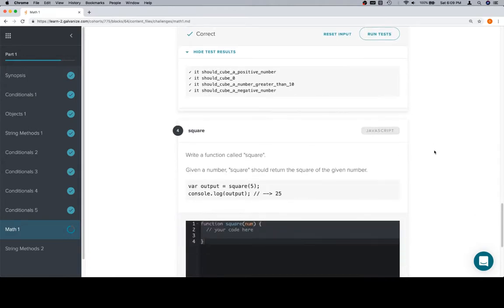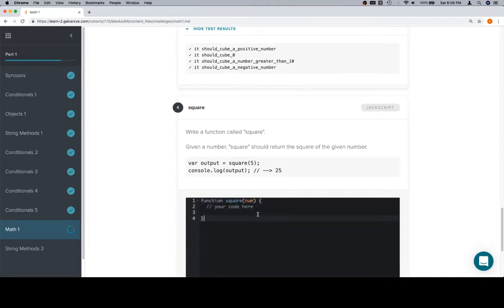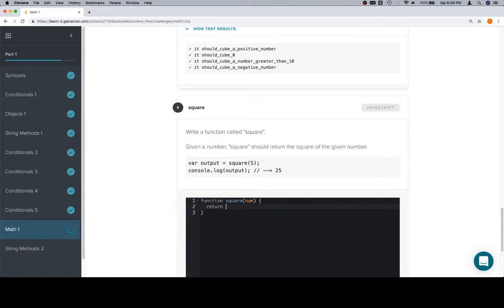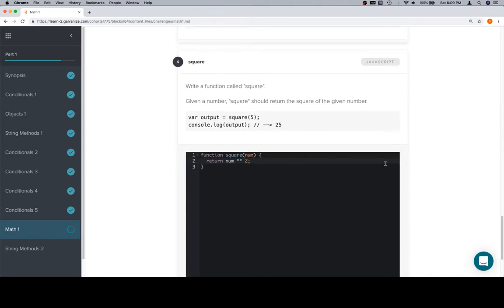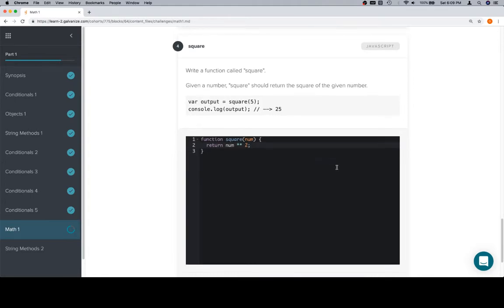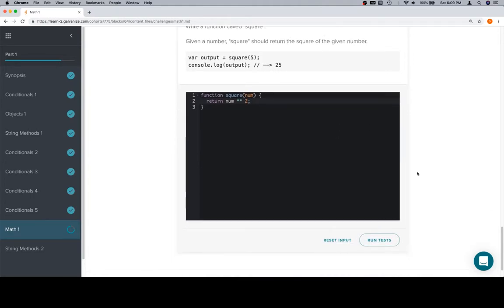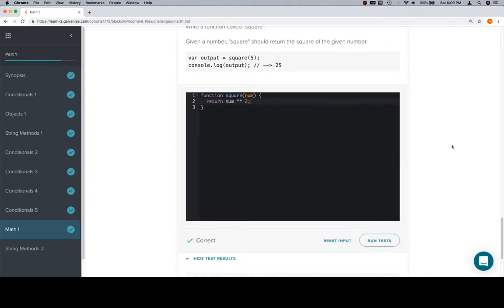So write a function called square. Same idea here that we just did for cube, but instead of return num times times three, we're going to do num times times two. Times times is definitely not what you call that, but it is what I call it just because it helps me remember that it's multiplication, which is times, and then another multiplication symbol, which is also times. So return num times times two. That's going to get the job done. Run and correct.